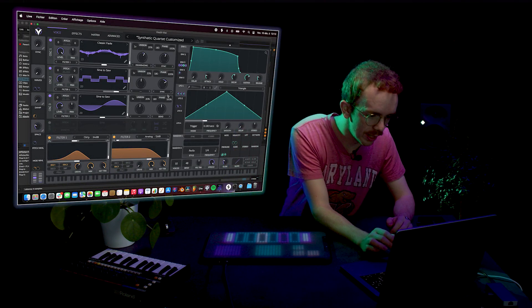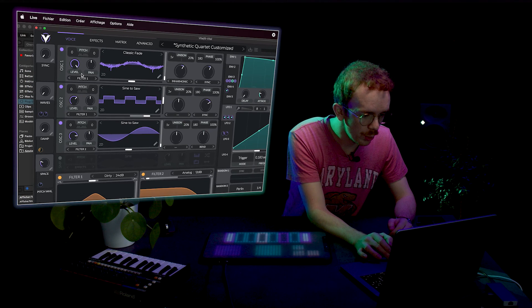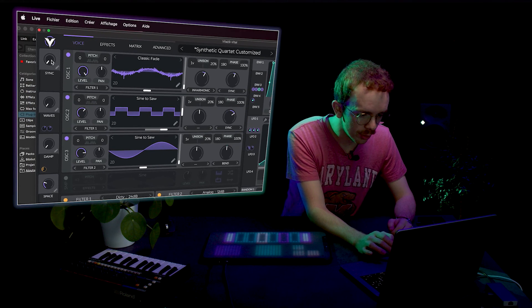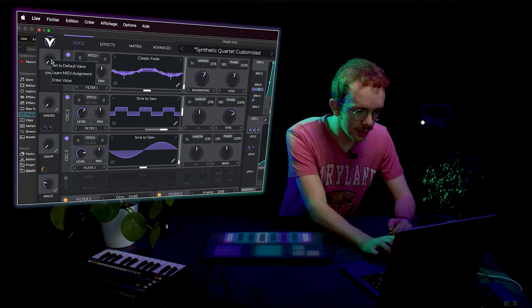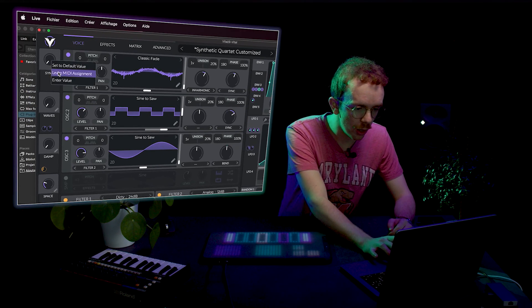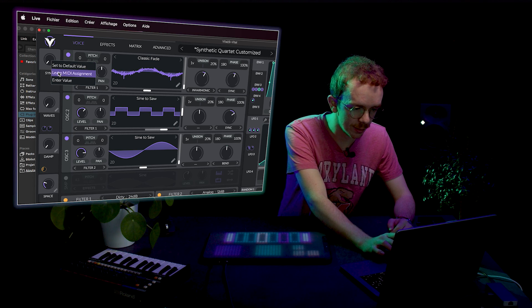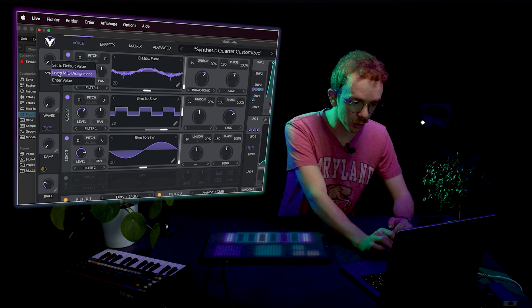I'm going to show you how I mapped a control change in the synth I used for the button demonstration. First, on the Vital synth, you right-click on the knob you want to use for the macro and then you press Learn MIDI Assignments. It will listen to the touch.